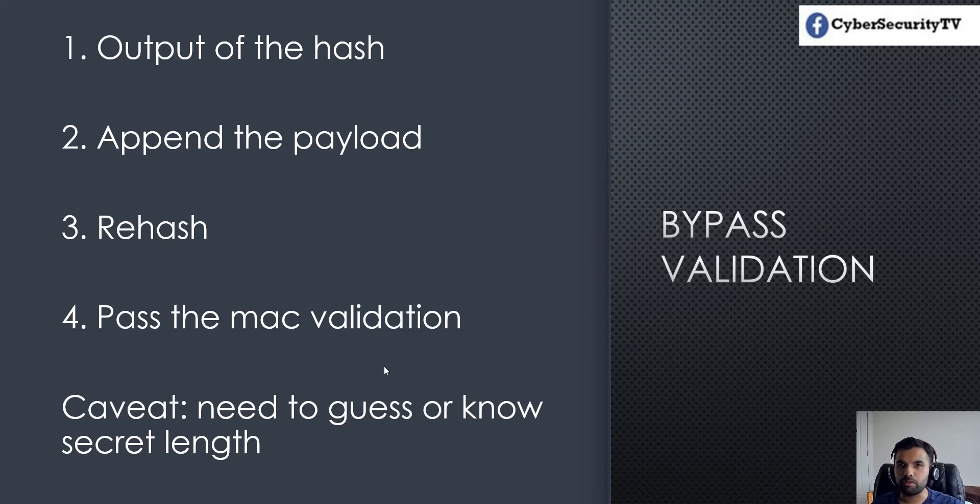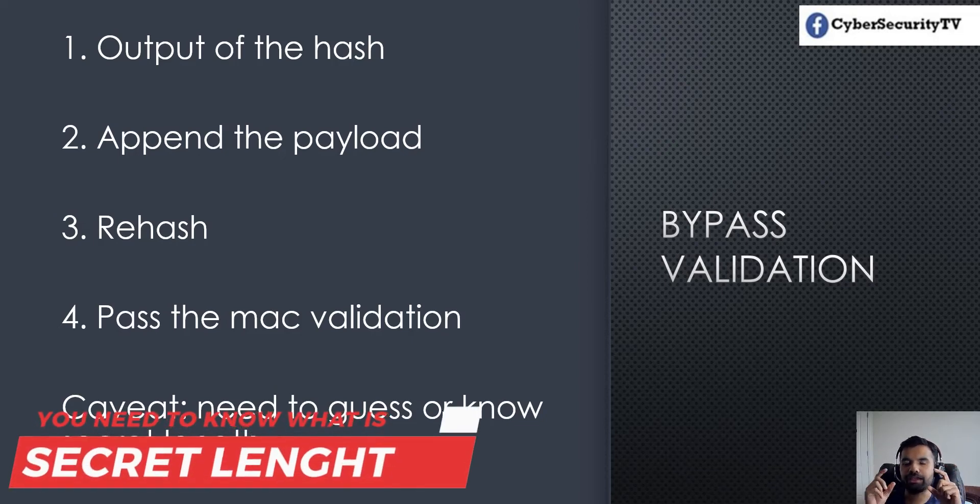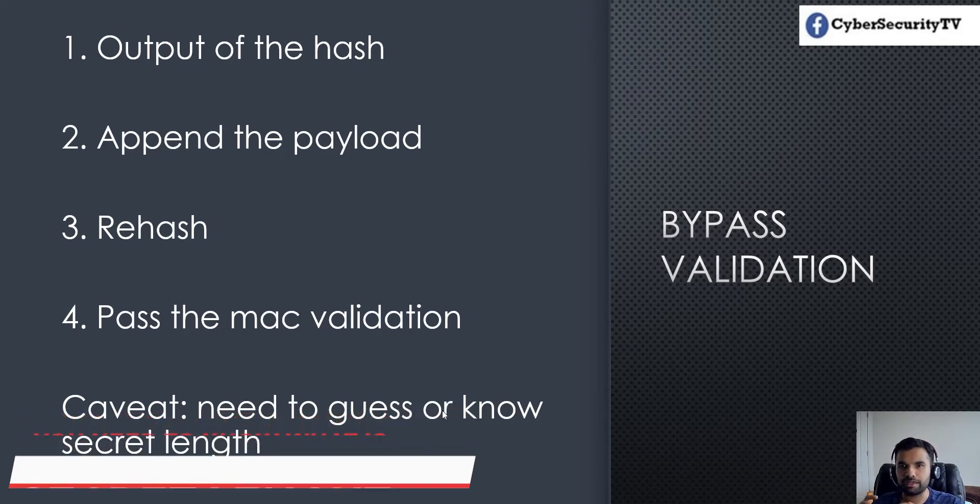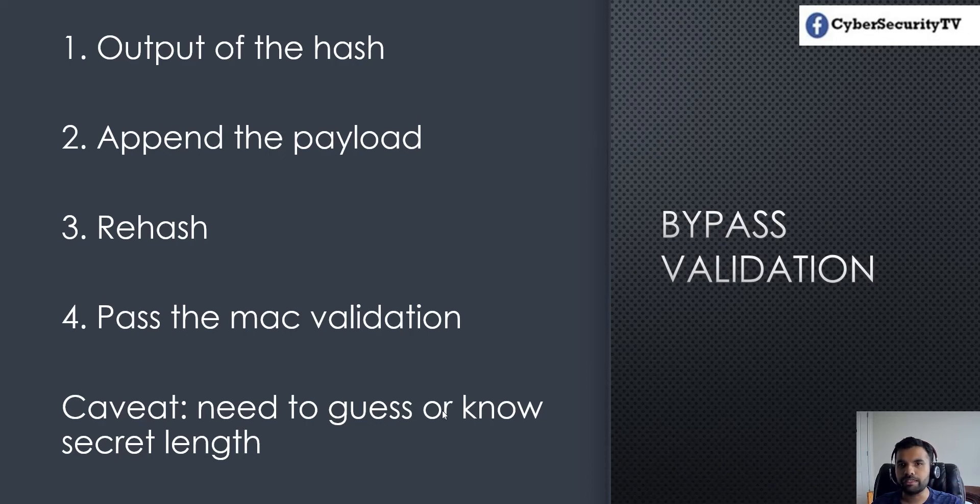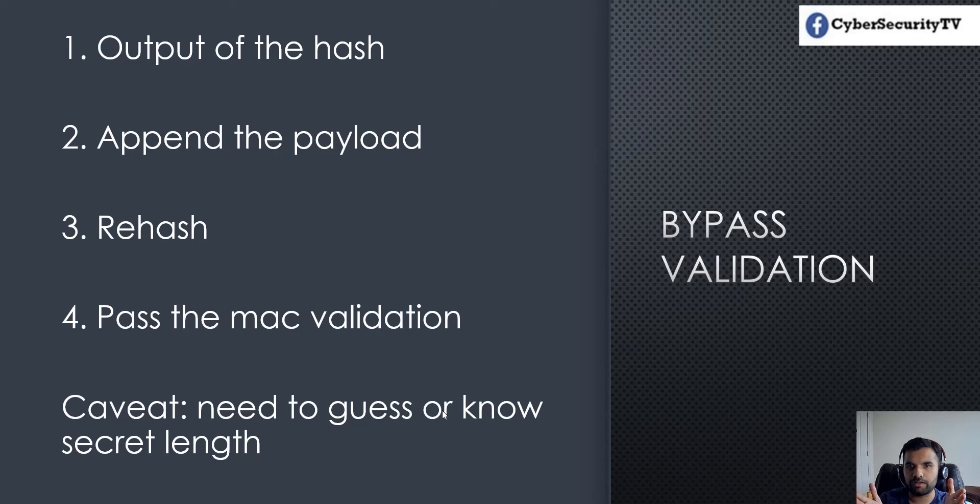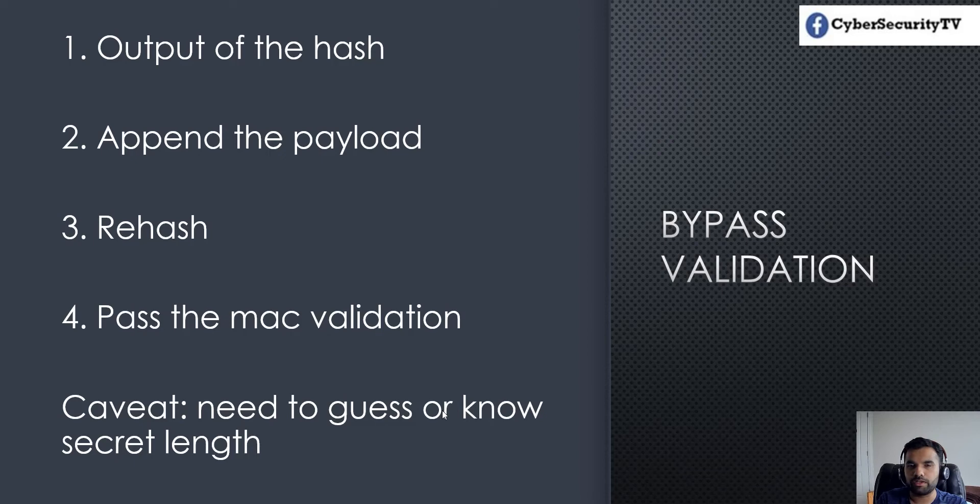The only caveat when doing this process: you need to know what the secret length is. Generally when you compute the hash, it's the secret and the data. The data you would know, or as an attacker you can figure it out. But the secret is unknown. The secret could be 12 bytes or 8 bytes - you have to either guess or know it before performing this attack.